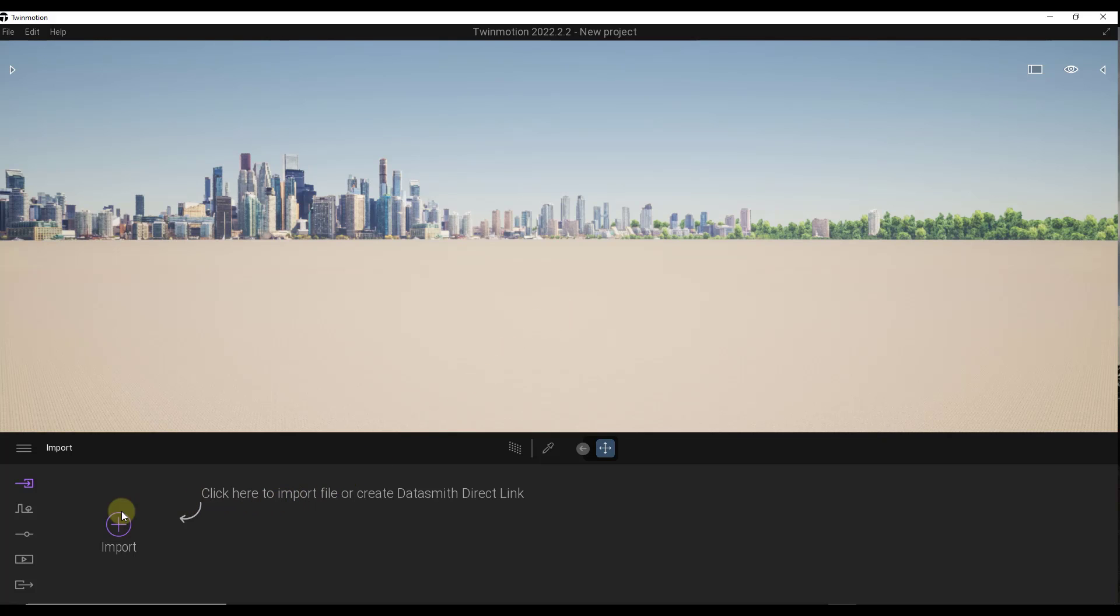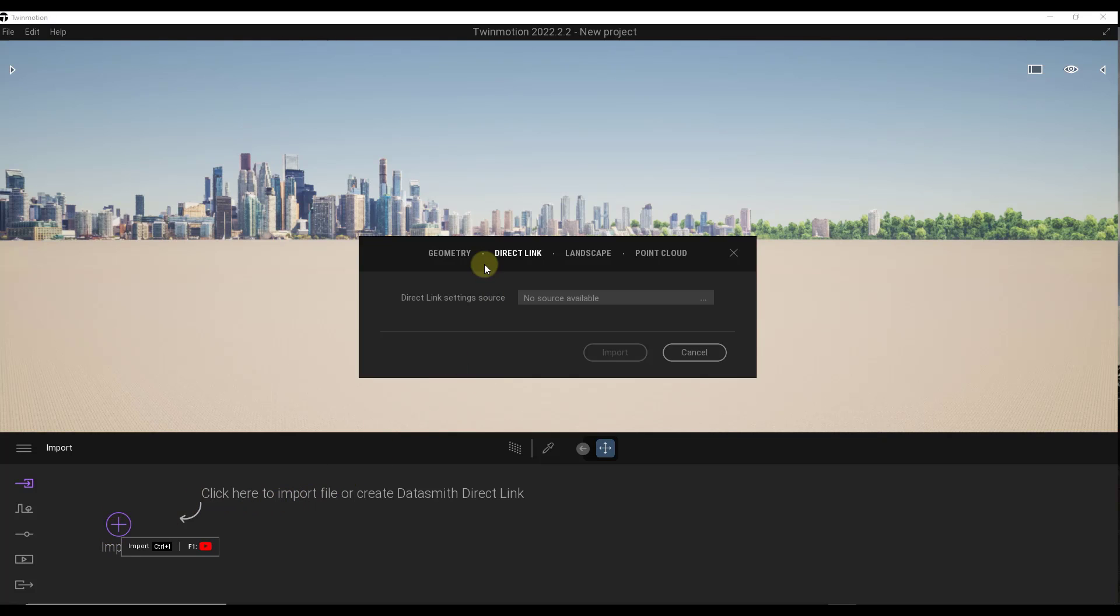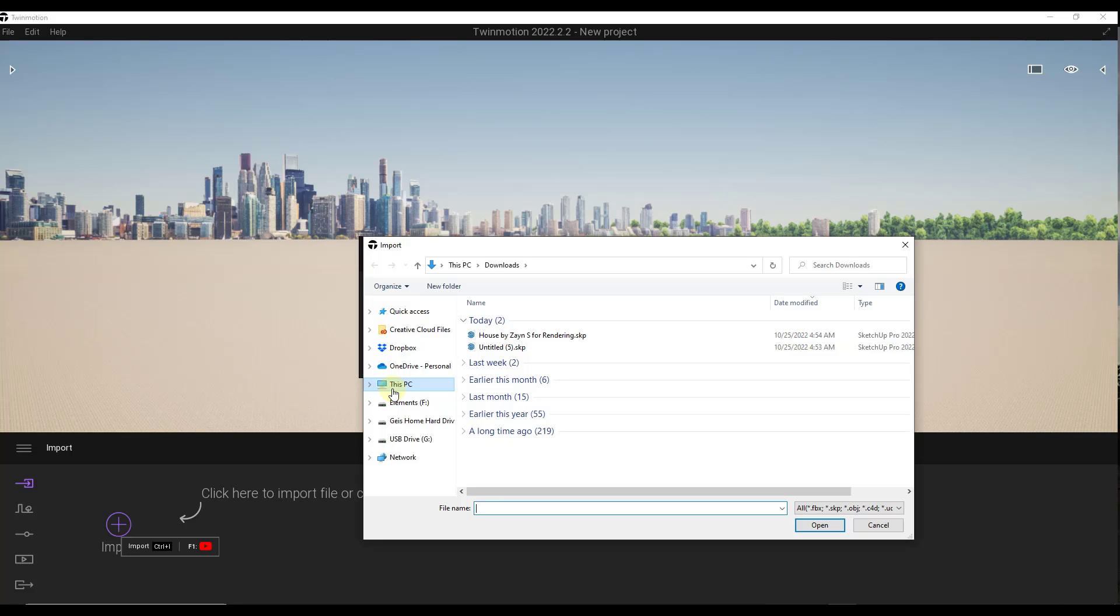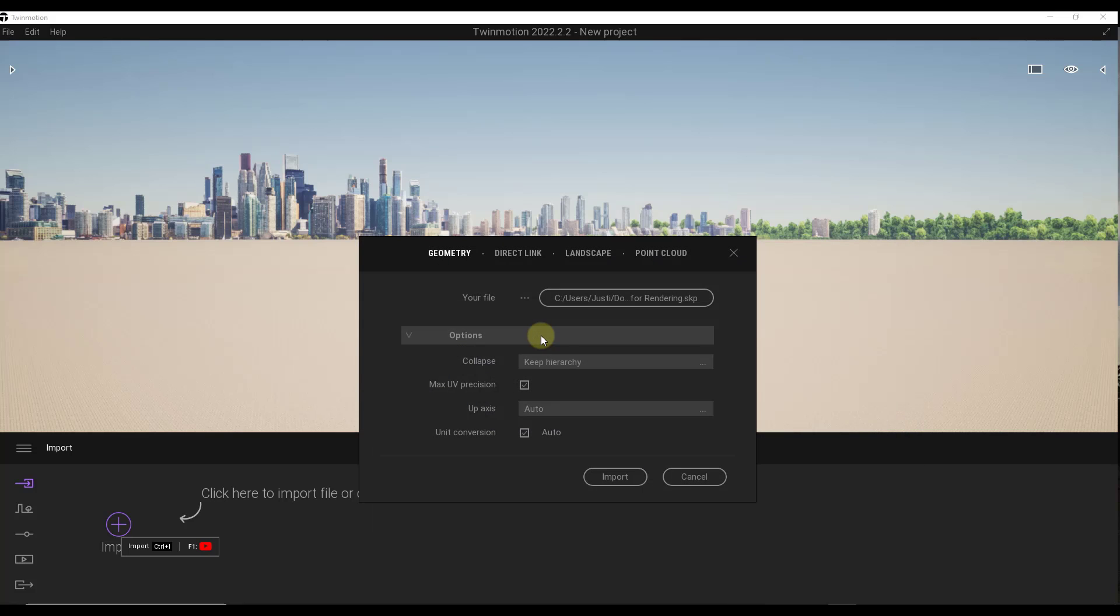We're going to click on the button to import file. We're going to find that file by clicking the option for geometry right here and clicking on open. If I look at my downloads, you can see how this house by Zane S is in here, ready to go. I'm going to double click on this.